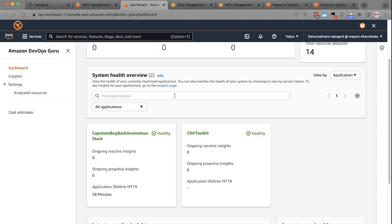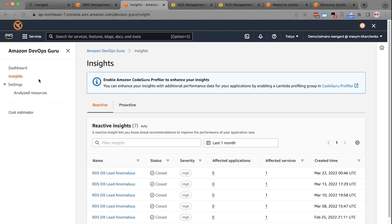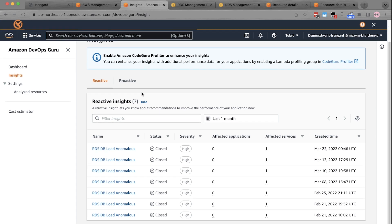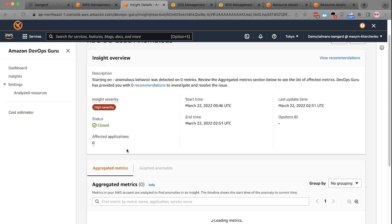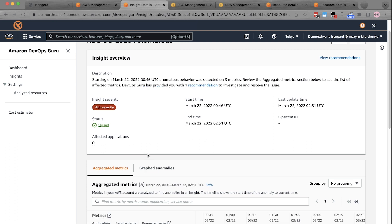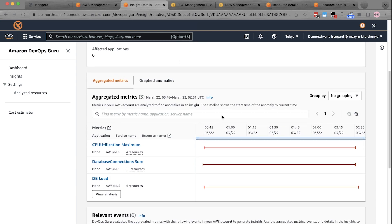Here on the dashboard, DevOps Guru shows the overall system health of the entire stack of your application. On the Insights page, you can see various anomalies detected by DevOps Guru. Here you can see that DevOps Guru has detected anomalies in my Aurora database. Clicking on these anomalies, you can see the detailed overview of that anomaly on the Insights details page. It shows various metrics related to the database along with the visualizations.